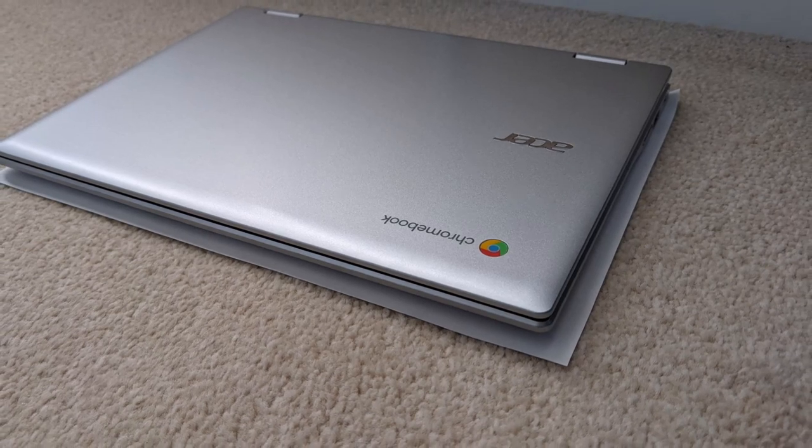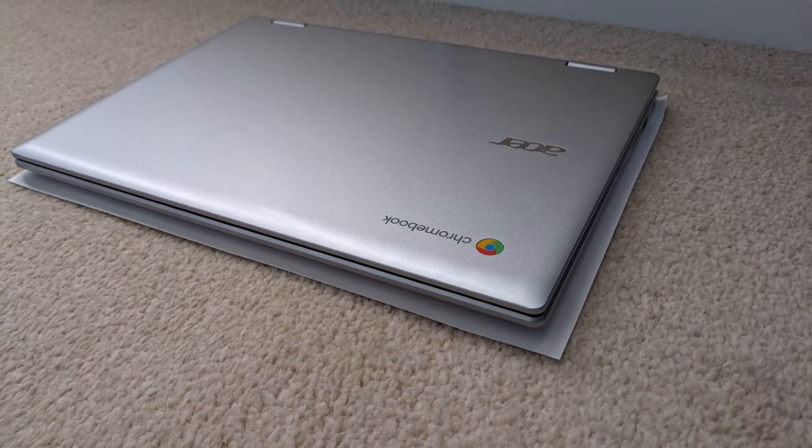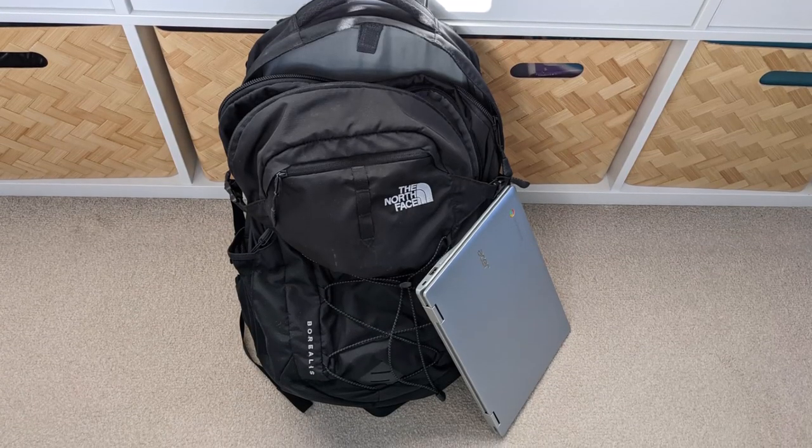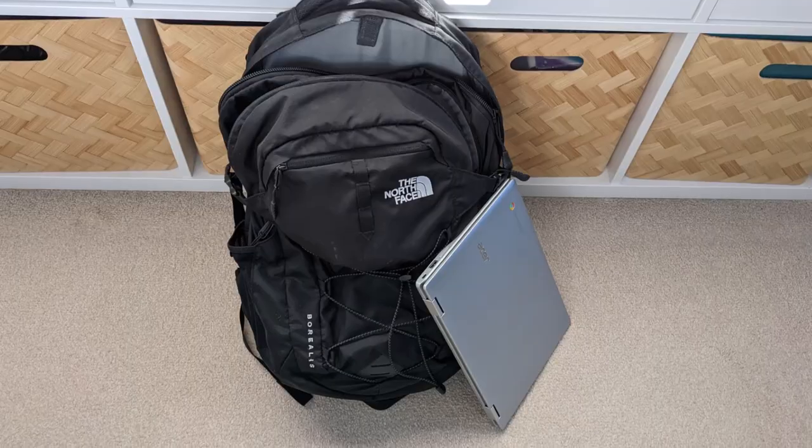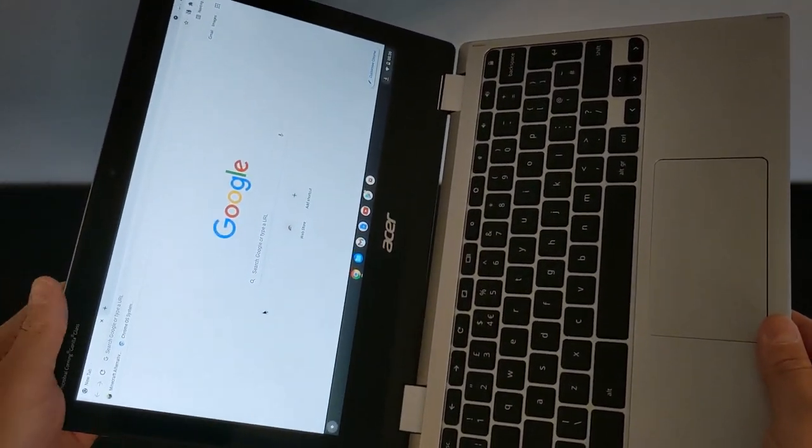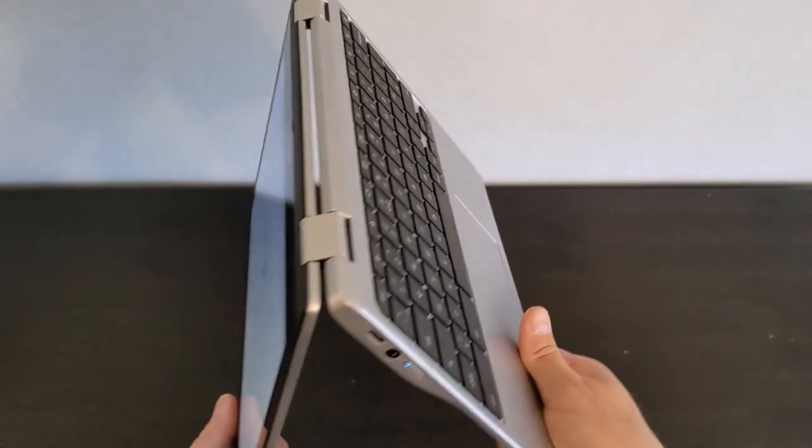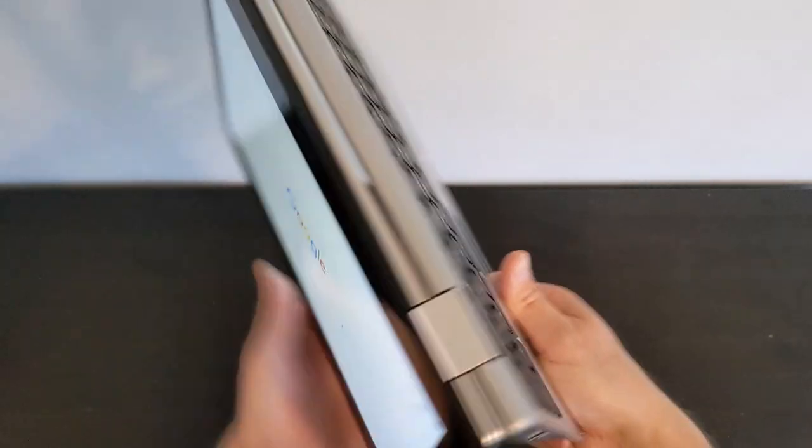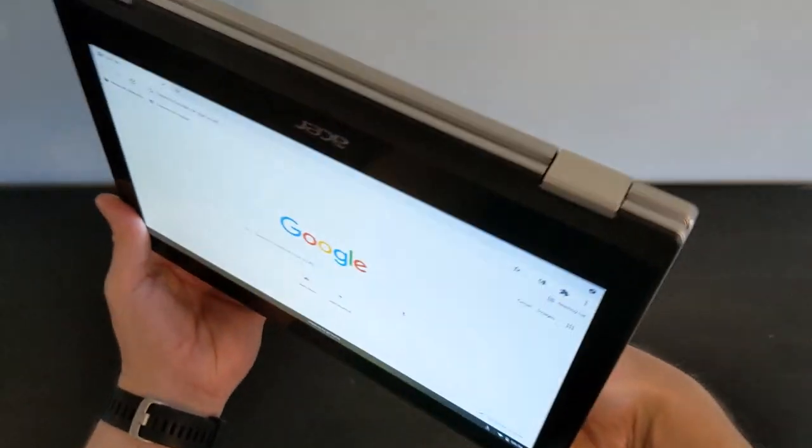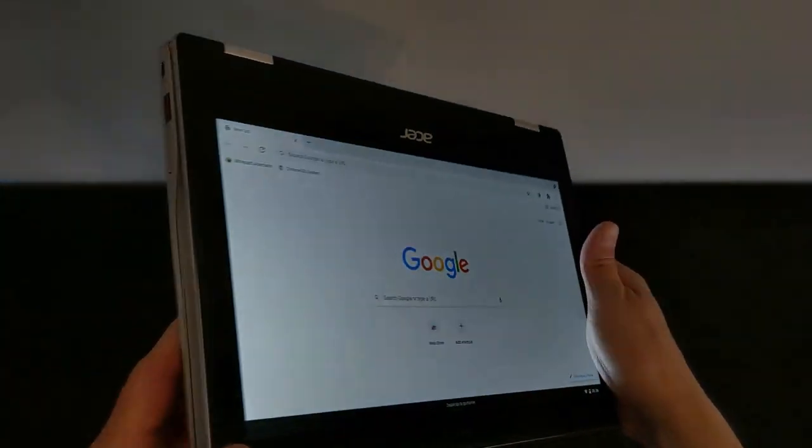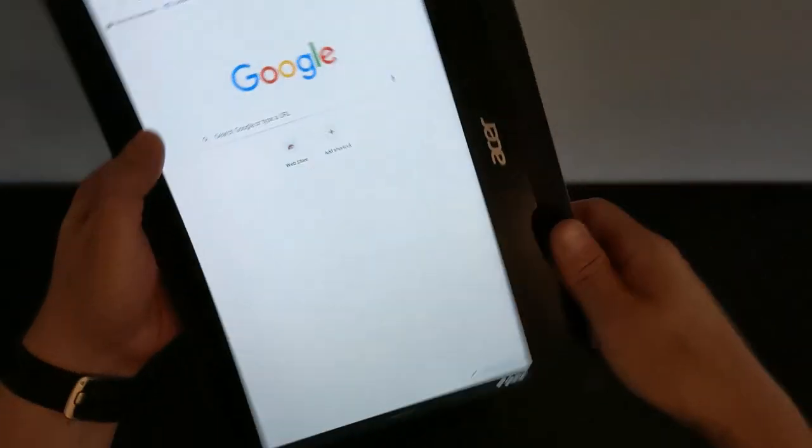So as mentioned it's small. Here it is against a sheet of A4 paper. Here it is against an average size backpack and then it is also fully convertible so you can move it around into this sort of tent mode. If you carry on around you can put it into the full tablet mode and Chrome OS will move into the tablet version of the OS.